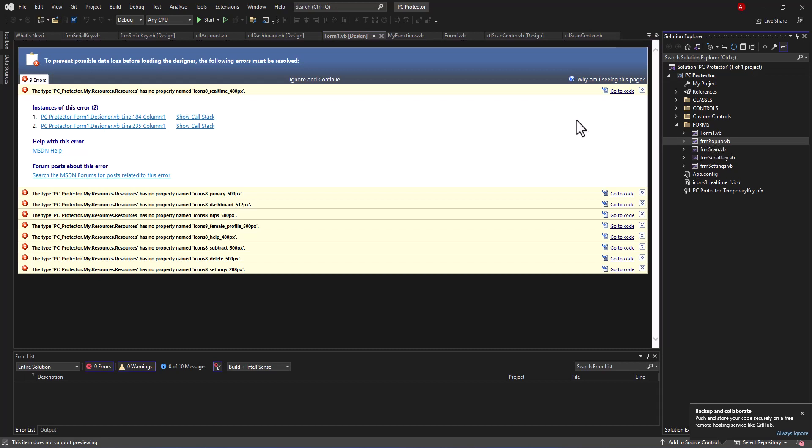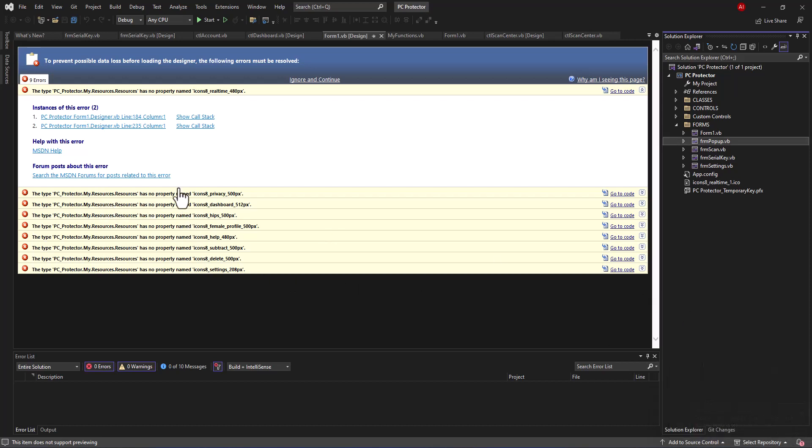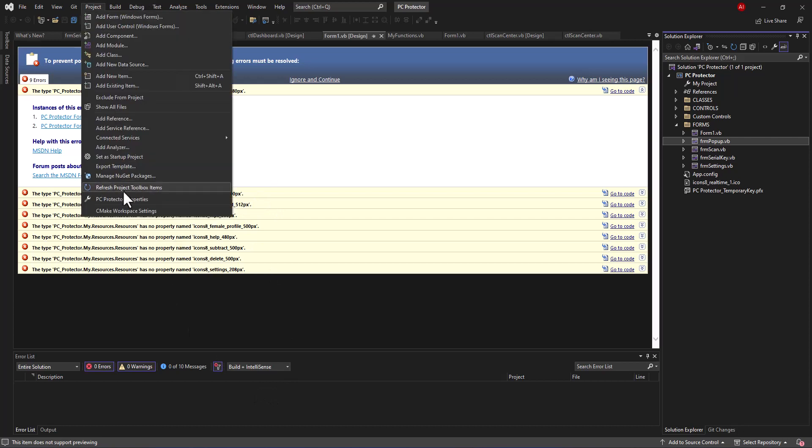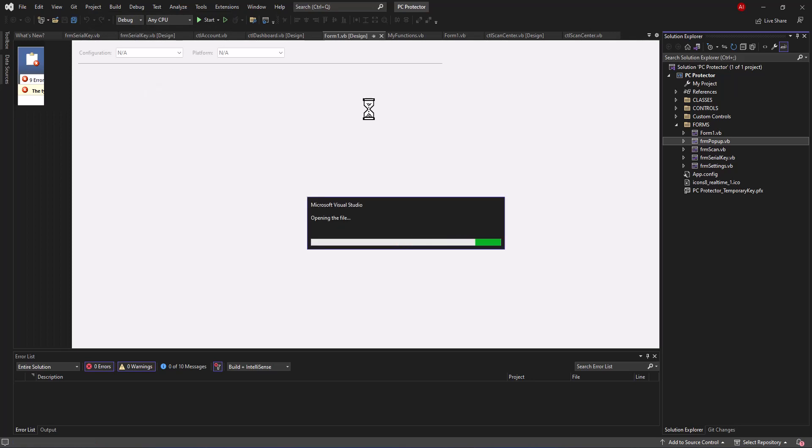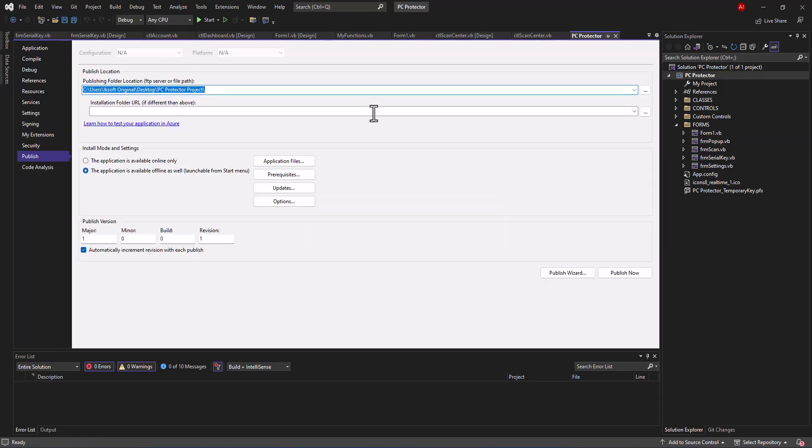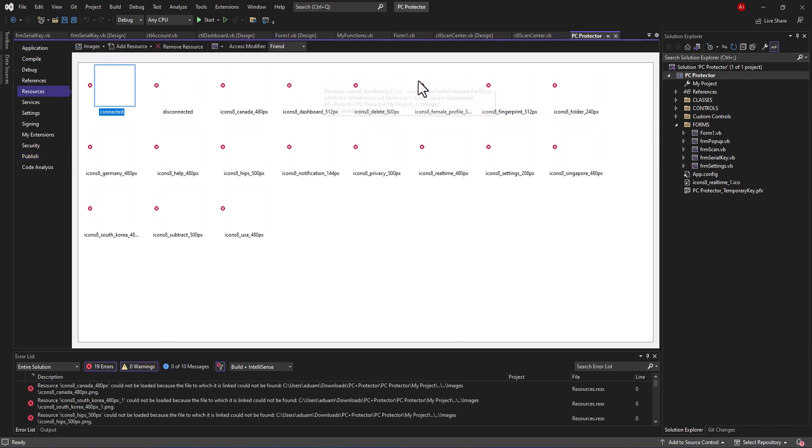This is the first error you will see from most pages. It says the type PC Protector MyResources has no property name. This means when you go to the project sections, go to PC Protector properties, you will see most of the resources in here are not being found.